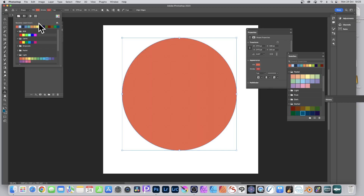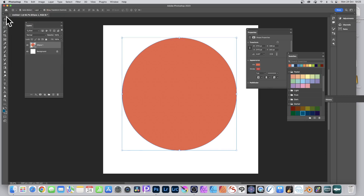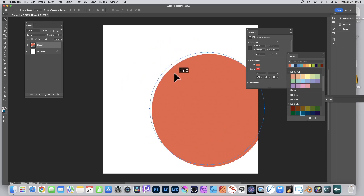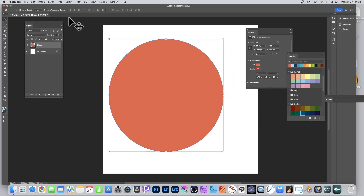So that covers changing color with the vector tools selected. Now if you switch to another tool - like the move tool, or burn tool, dodge tool, etc. - you'll notice in the control bar there's no option for changing the fill color. So how do you change it now?